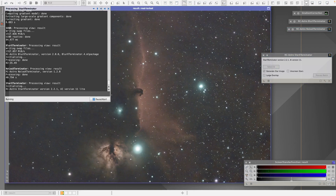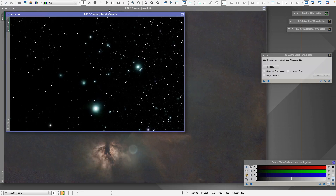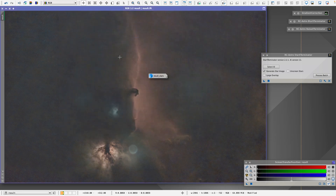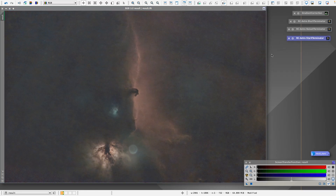That takes about another minute or two. Once it's done, we take the star image and put it aside — we'll use it later. We start to work on the starless image. The next thing is to go to linear mode and stretch the image.